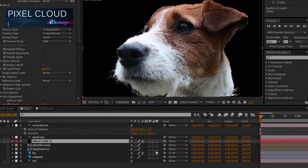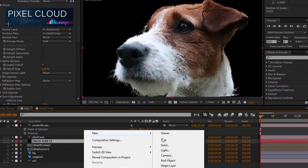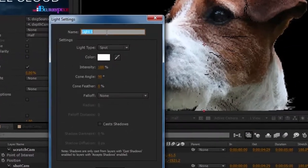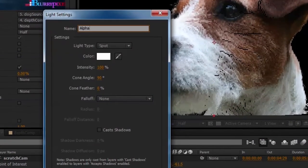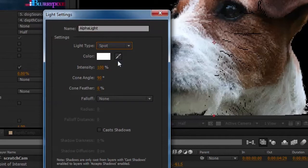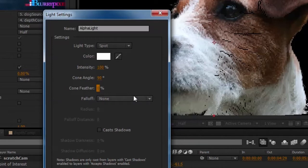So what I'll need to do here is first create a light, and I'm going to name it alpha light using the prefix. In this case I'll keep it a spotlight, keep the color white, the intensity will be 100%, keep the cone angle at 90 degrees, and I'll keep cone feather to zero for now.